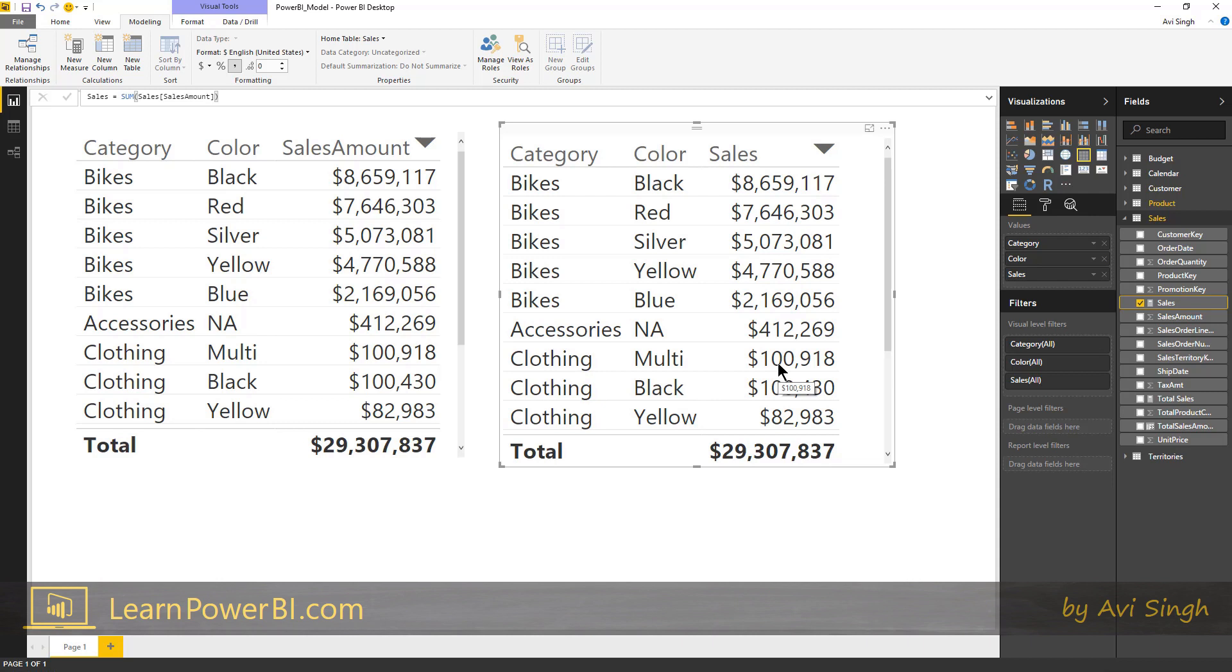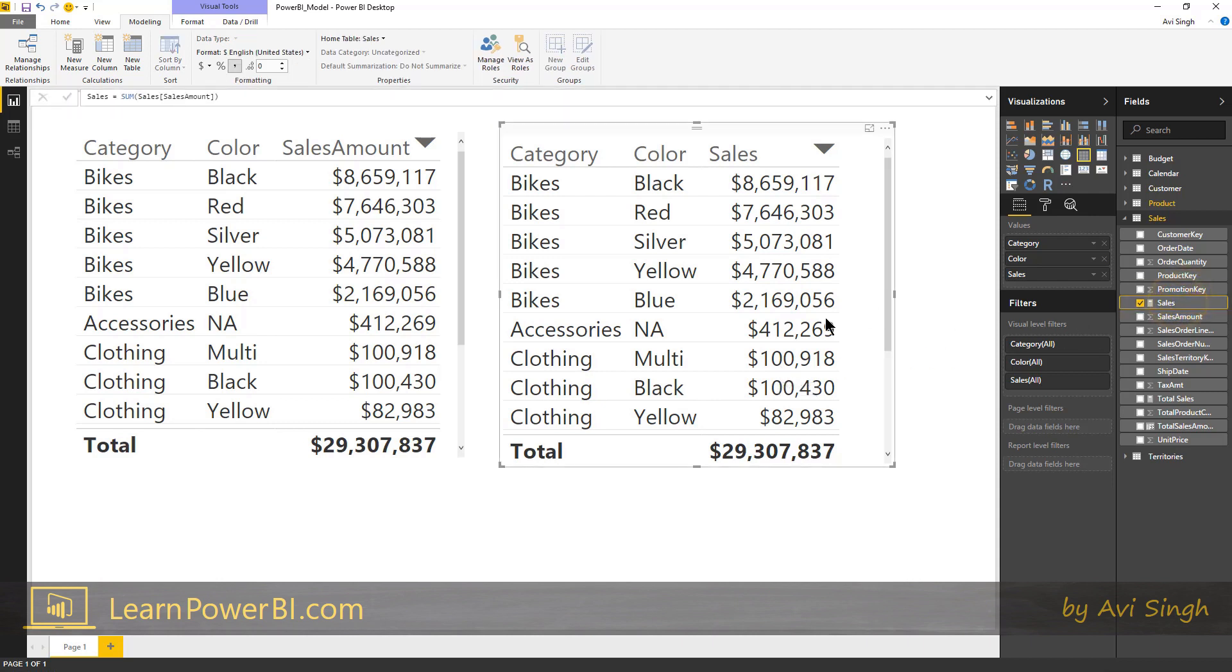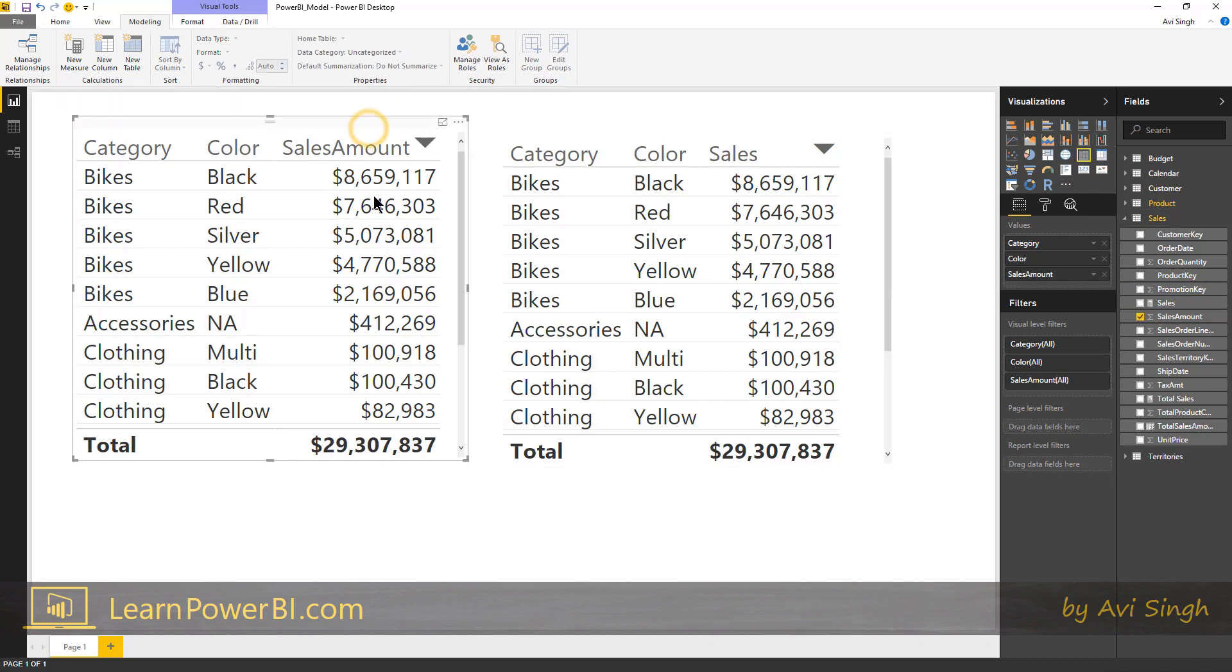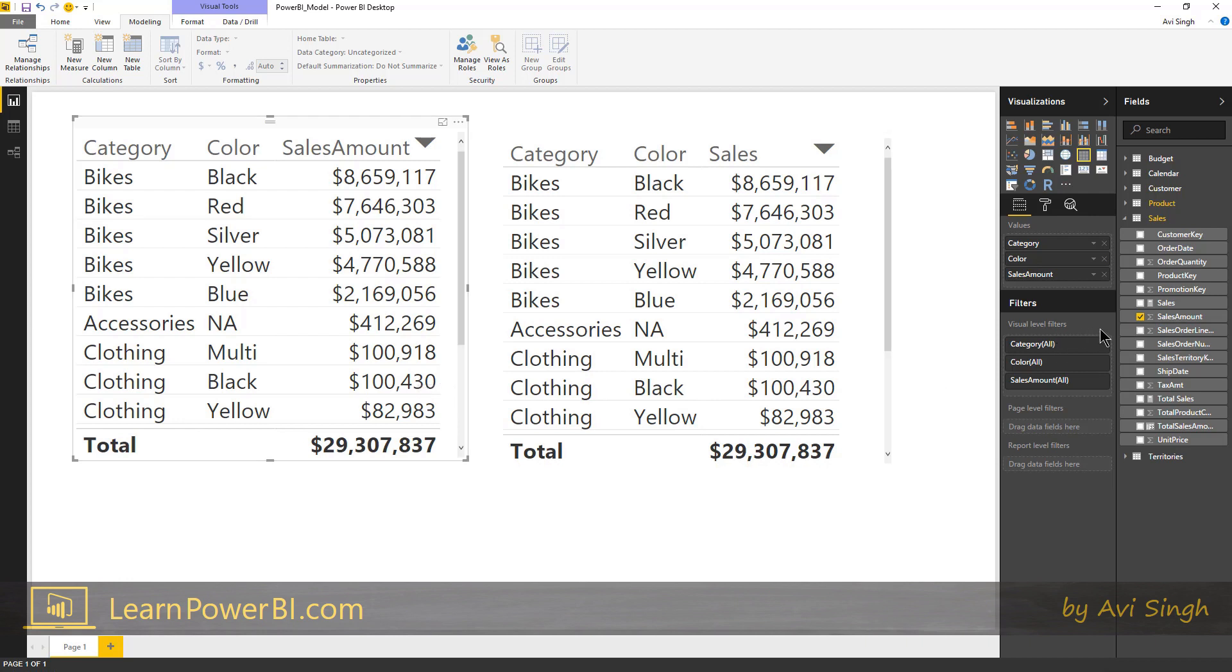This one is an explicit measure. This is something you define explicitly. And this one is an implicit measure. So when you drag a numeric column, or even a non-numeric you can at least do a count on that, but for a numeric column you can just drag the column in here.